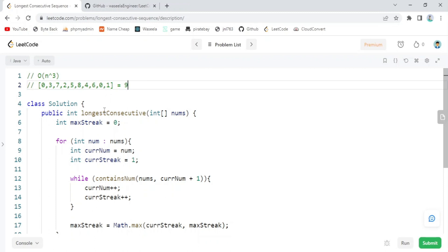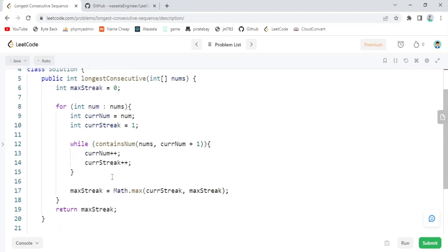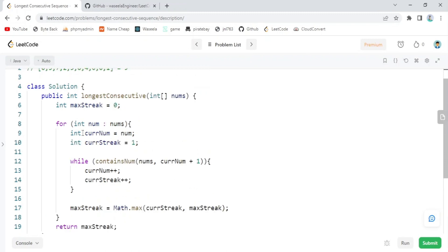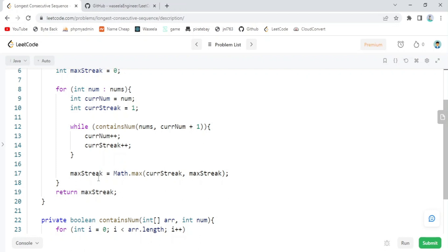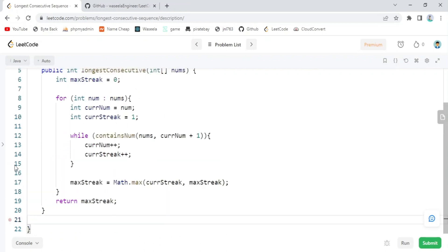Since we are sorting the original array, sorting costs O(n log n), making the overall complexity O(n log n) — which is faster. But there is a way to make it run even faster. Every time we check for a certain element inside an array, we can do that by saving all elements in a HashSet, so checking if a number exists becomes O(1) constant time. So we can get rid of the containsNum function.